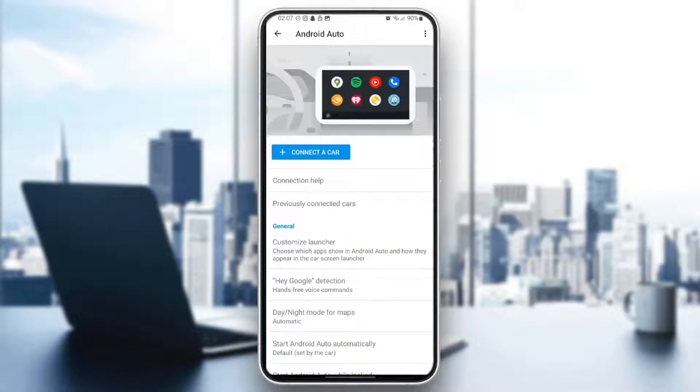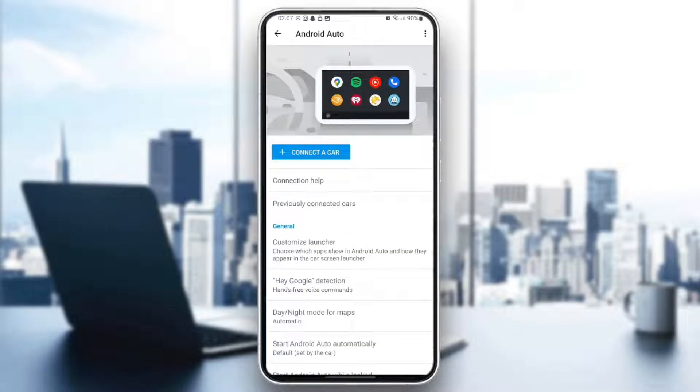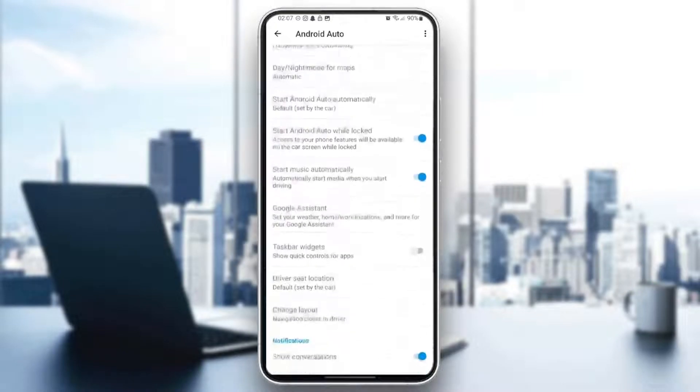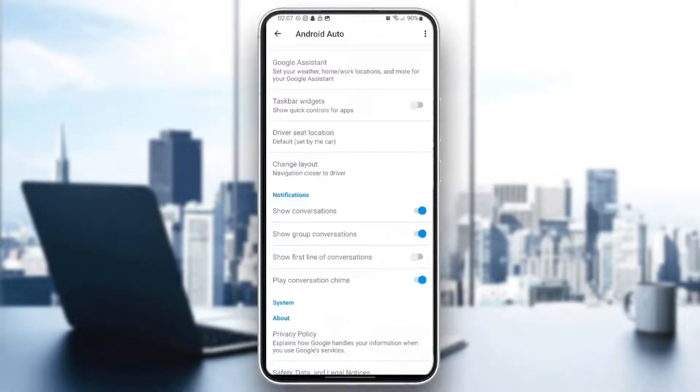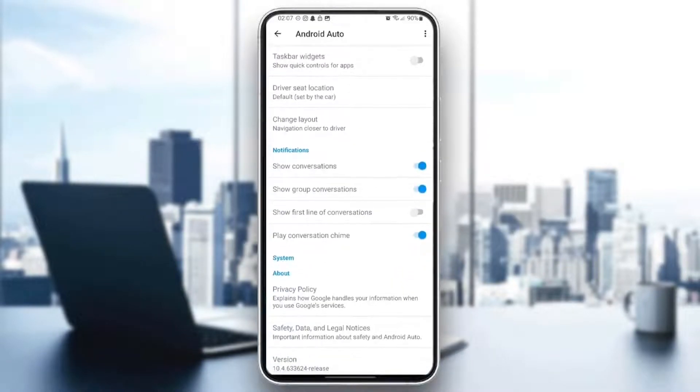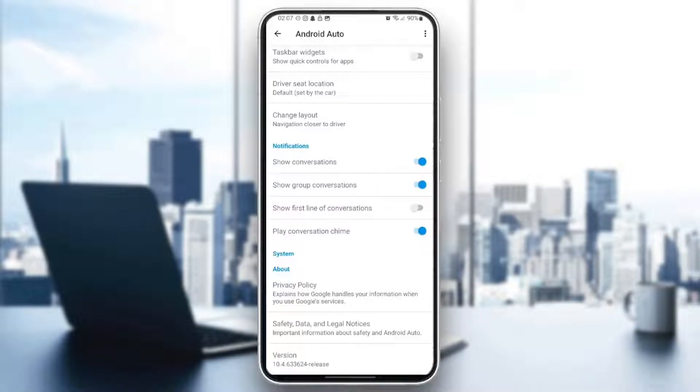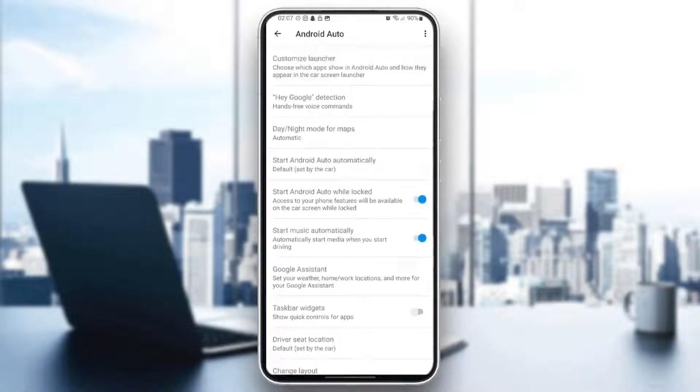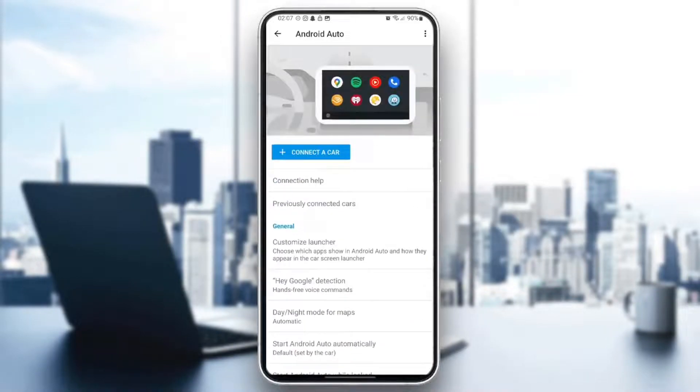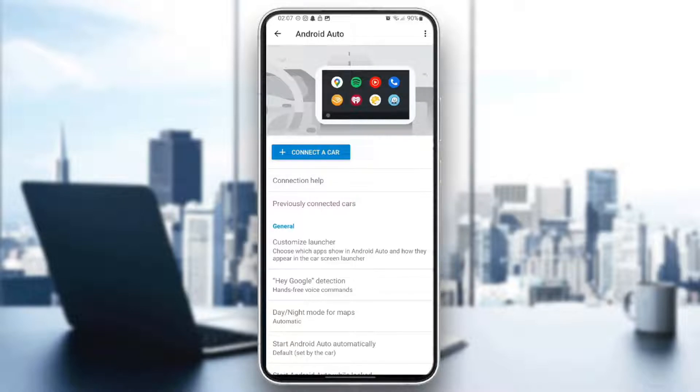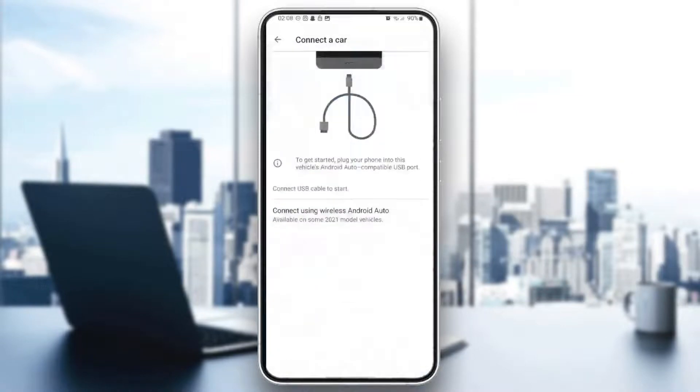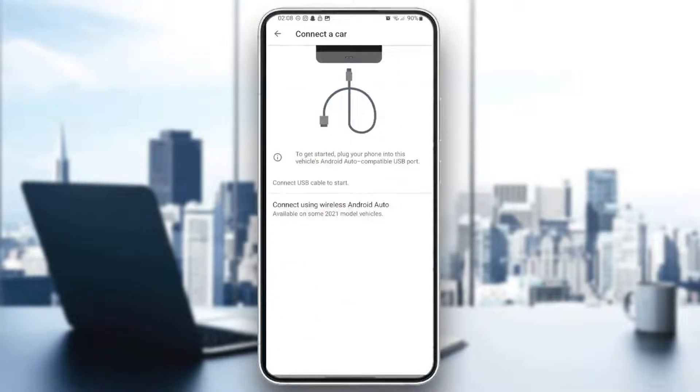Right here, you're going to find all of the settings related to this app. As you can see, you can't change the application settings. So what you need to do in order to remove Google Podcasts from Android Auto is after connecting your car by clicking on connect the car.